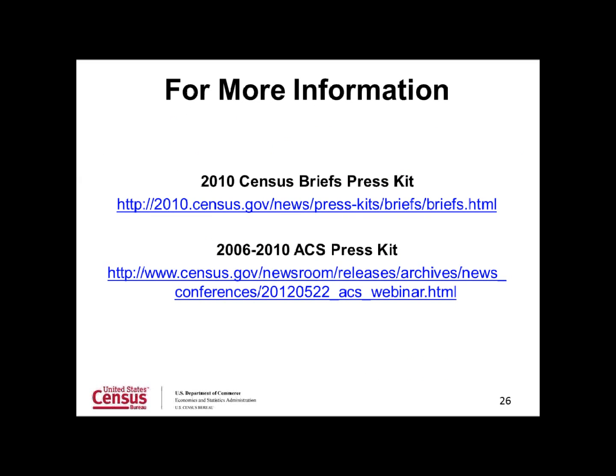I hope this information has been helpful. If you would like more information about the topics discussed in the webinar, please visit the links provided. At this time, I would be happy to answer any questions.